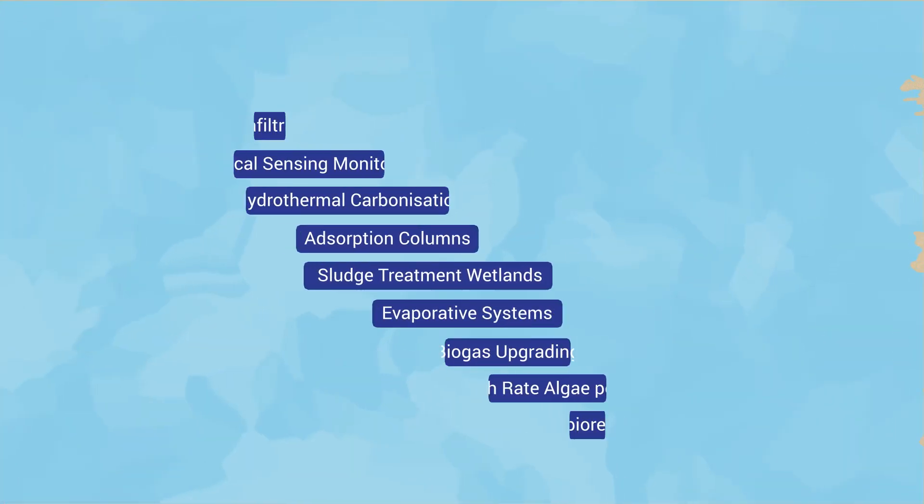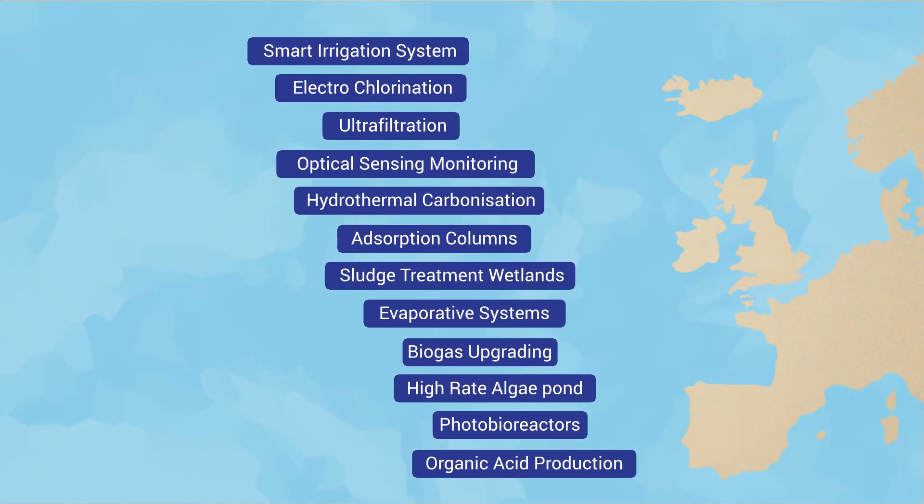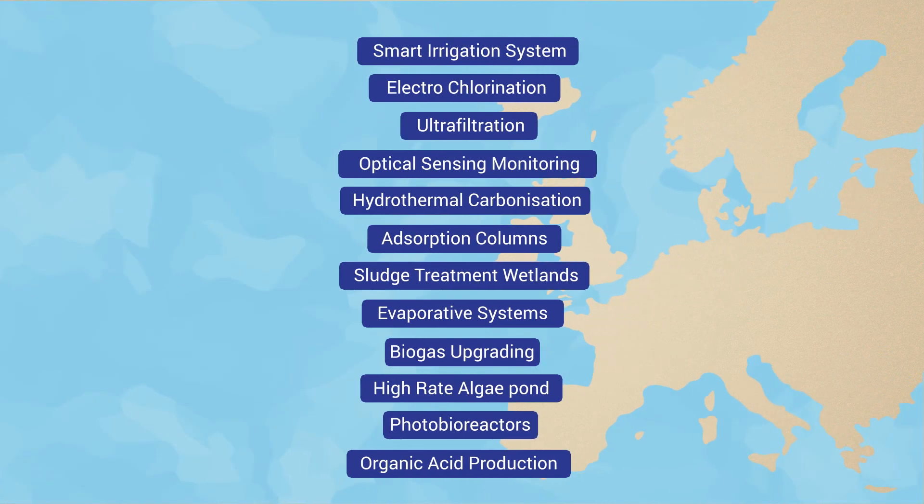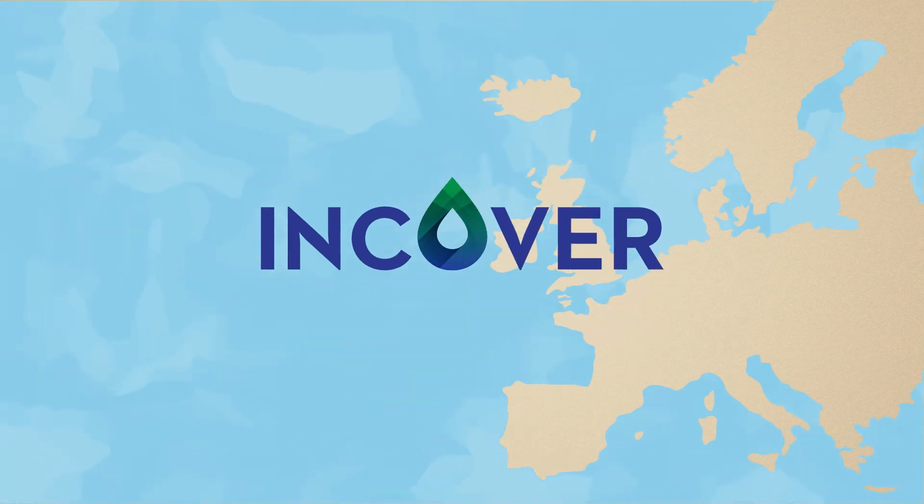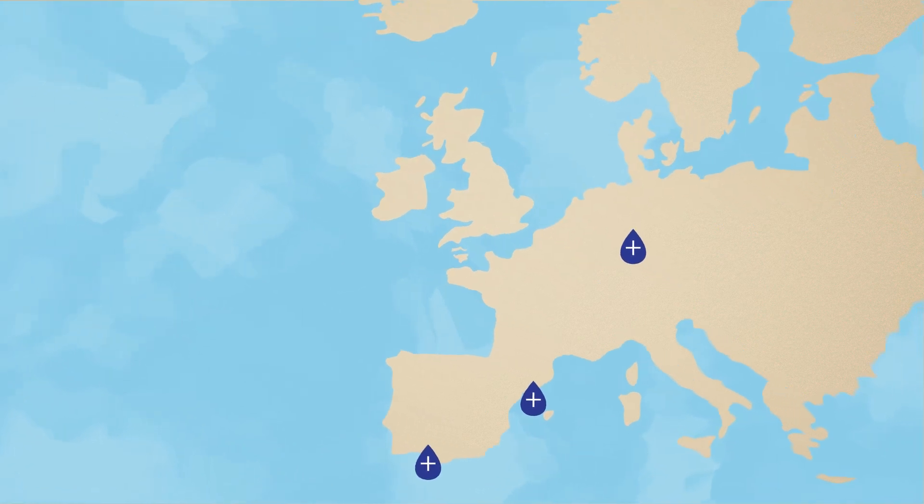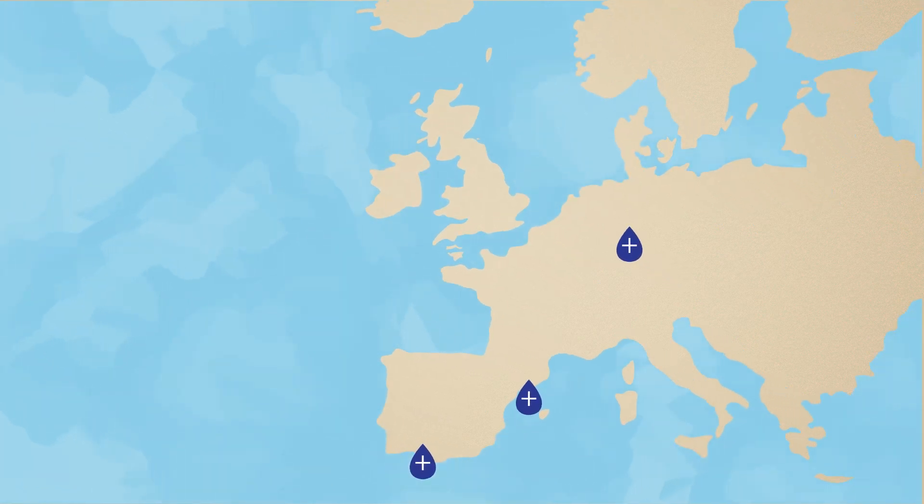All of these technologies already exist, and the European project INCOVER is currently testing them at demo and full scale in three different European sites.